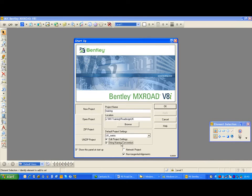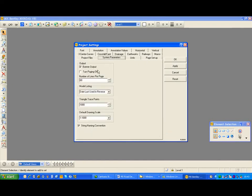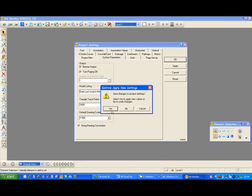I am going to be using the template design. Non-tangential alignments are not required for this project so I will untick that. I am now going to select OK and edit the project settings. On System Parameters, I am going to turn paging off as I do not require numbering on my reports. I am also going to set the default display scale to 1 to 500, and checking that I have the string naming convention selected. I am now going to select OK and save the project settings.